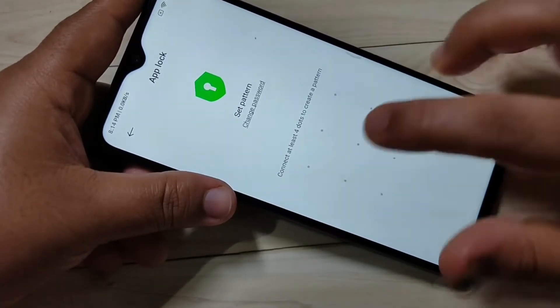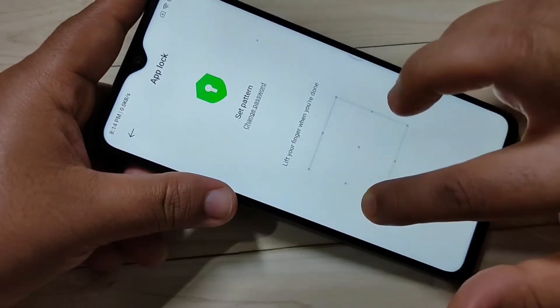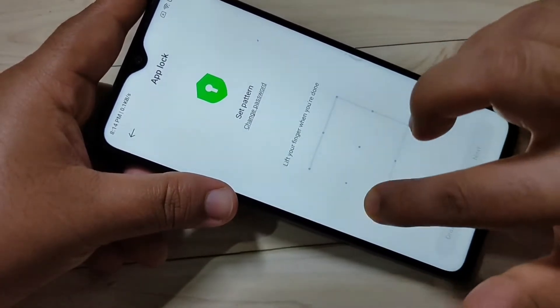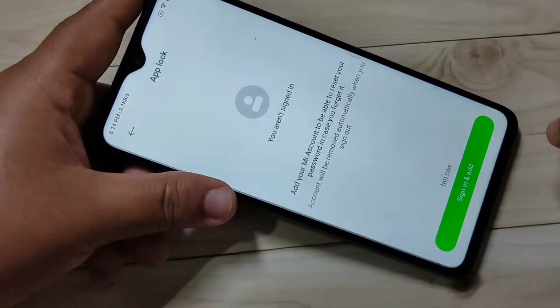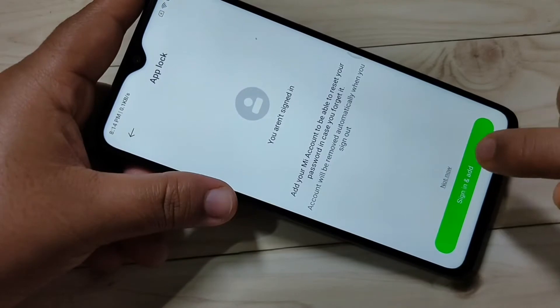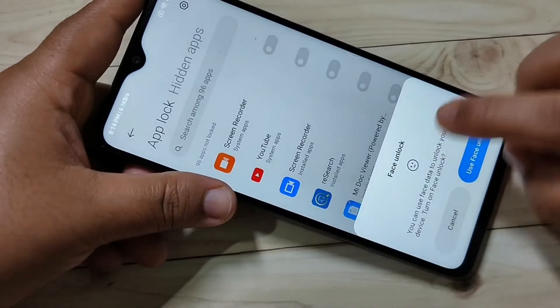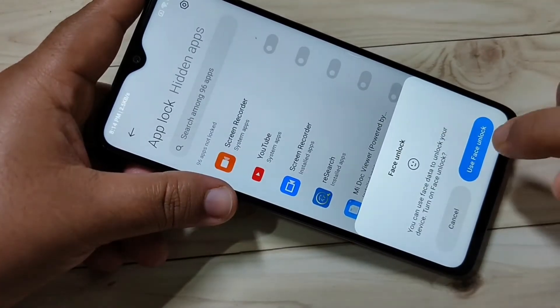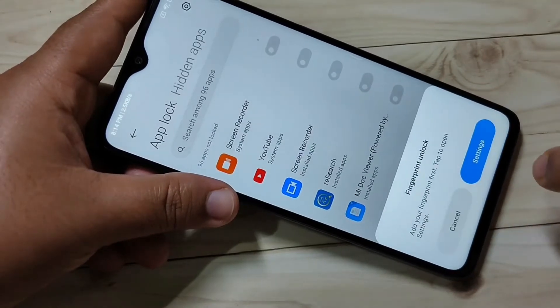To create the pattern we need to connect at least four dots. I am going to connect the pattern, then confirm it. Tap on Next.